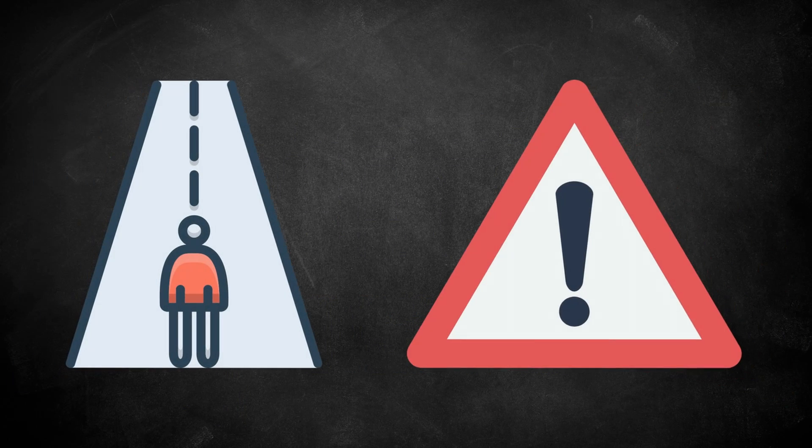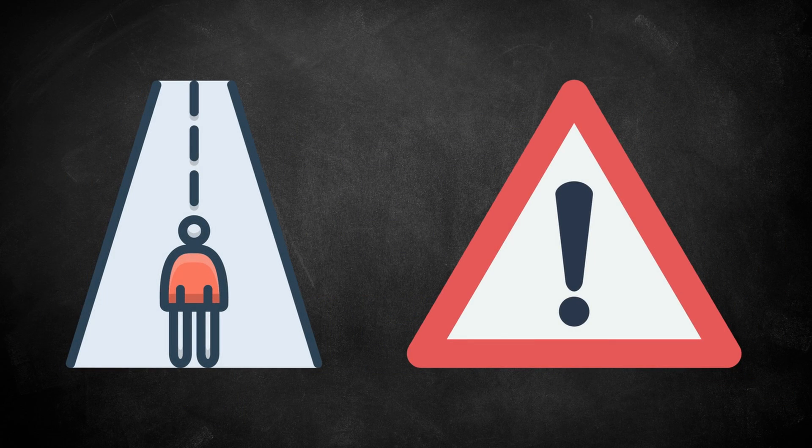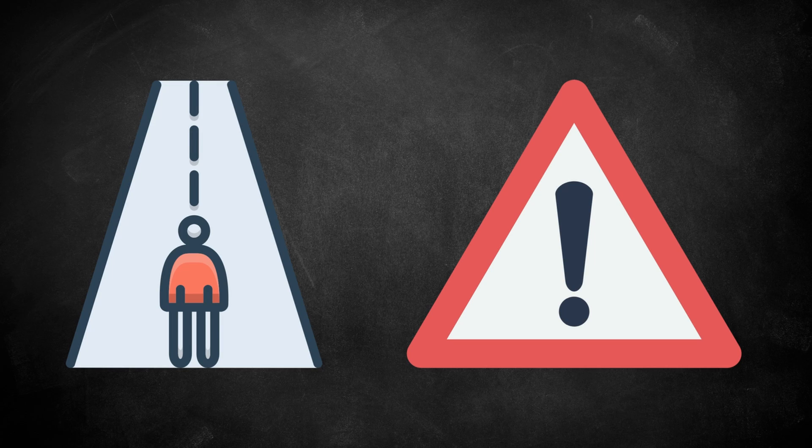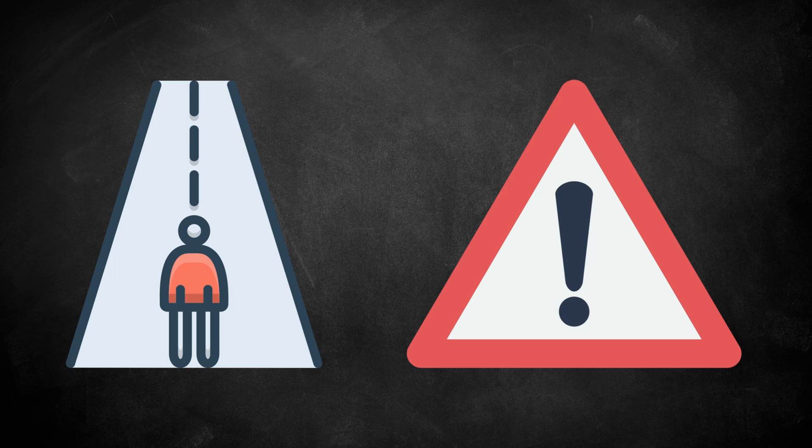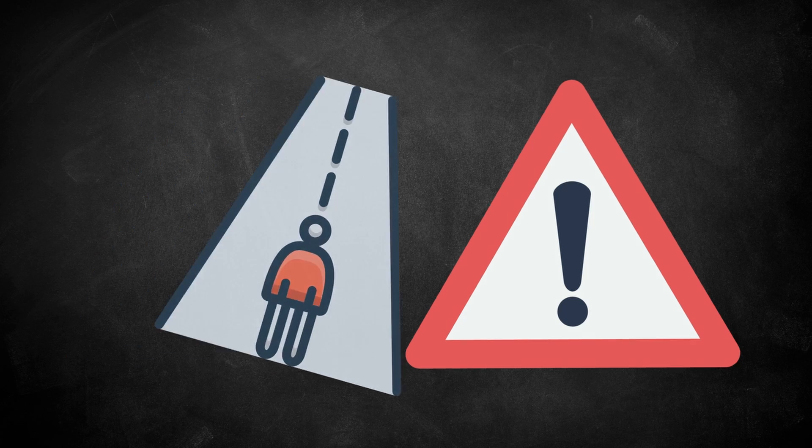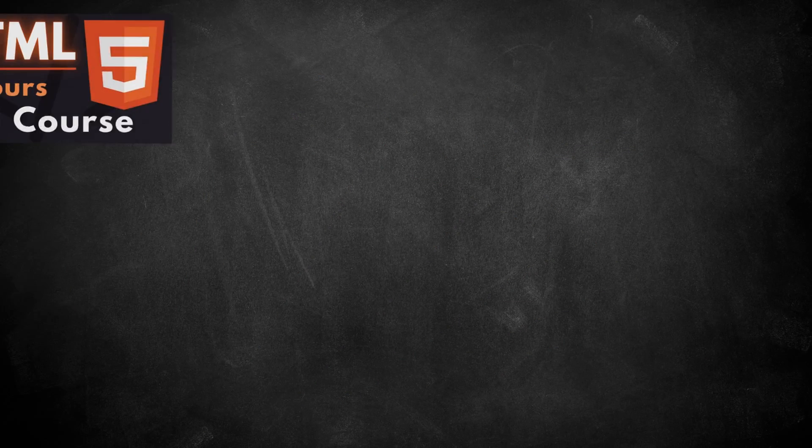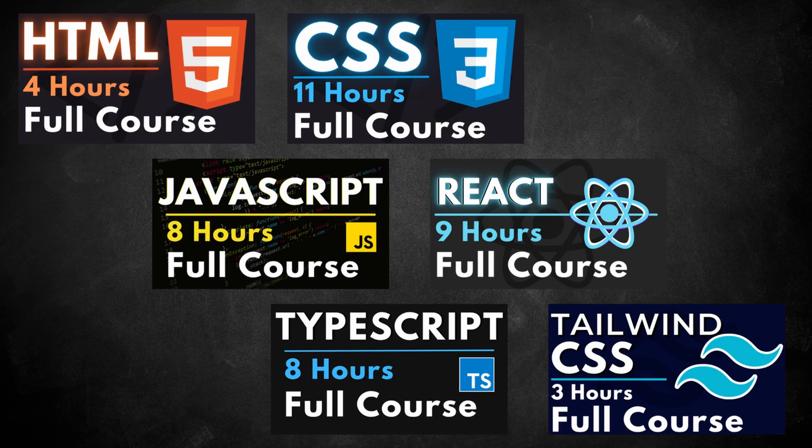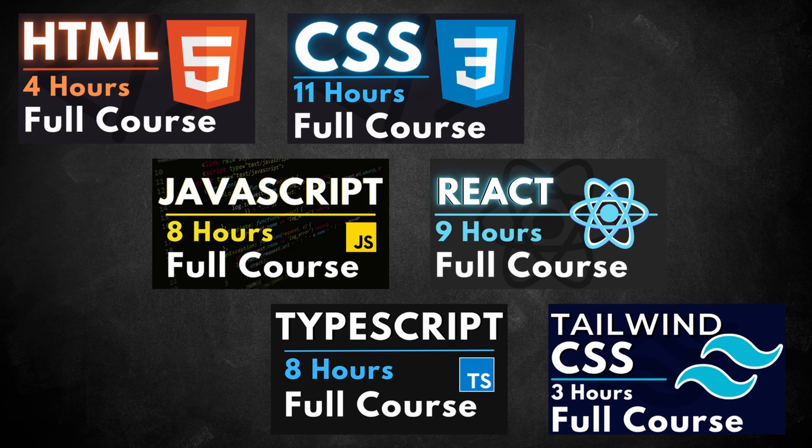Before we go any further in this tutorial, I need to clarify what beginners means in the title of this Next.js tutorial series. It means you're a beginner with Next.js, but it does not mean you're an absolute beginner in web development. These tutorials require that you already know HTML, CSS, JavaScript, and React.